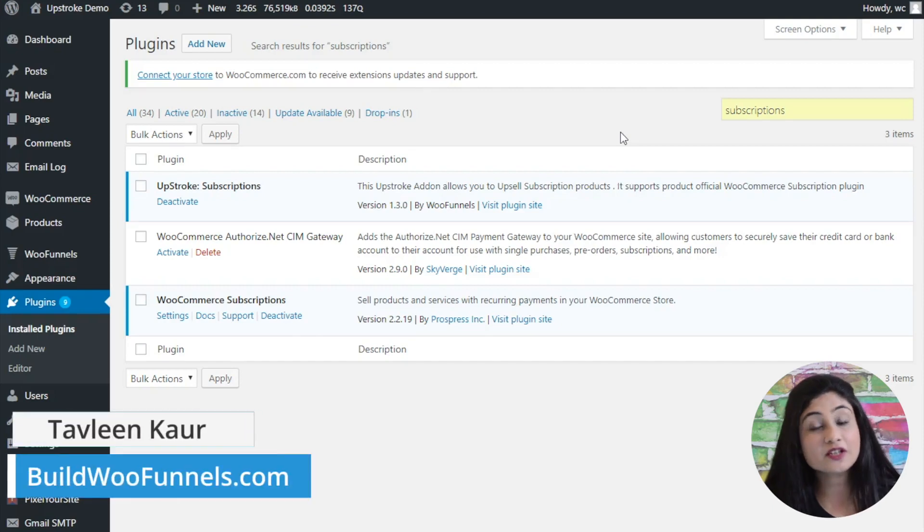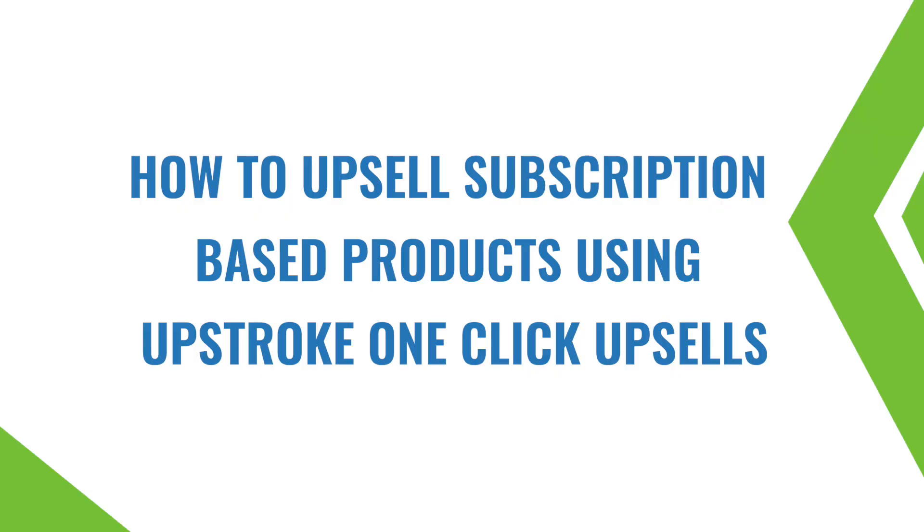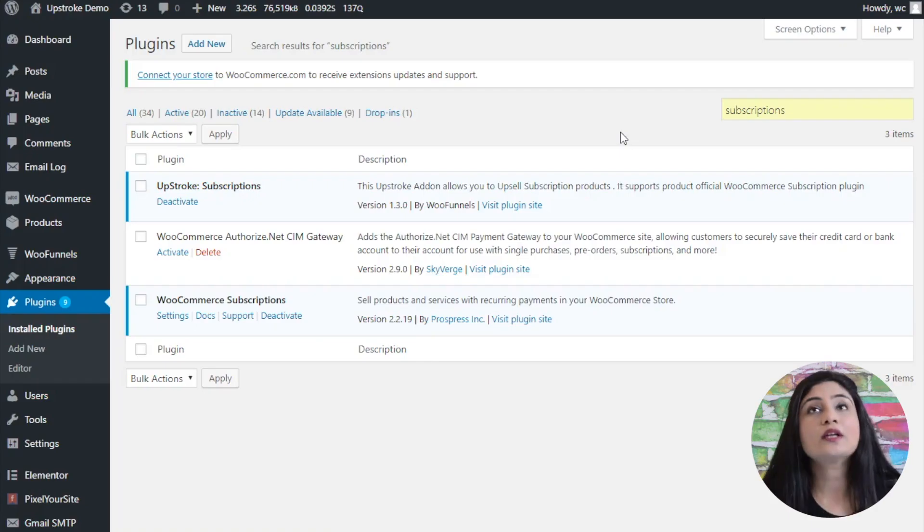Hello and welcome. I'm Tavleen Kaur from BuildWooFunnels and in this video I'm talking about how to upsell subscription-based products using UpStroke one-click upsells.